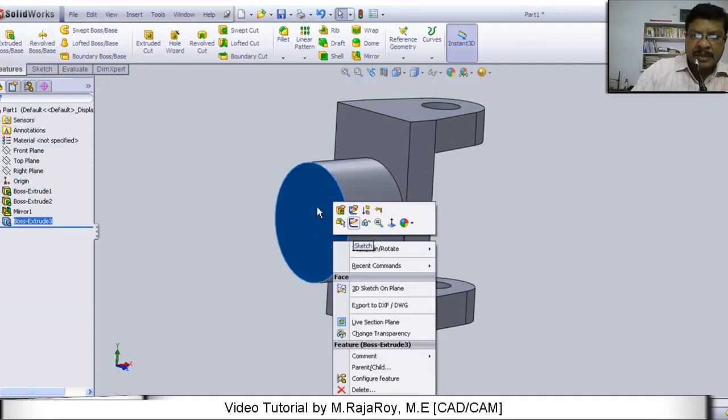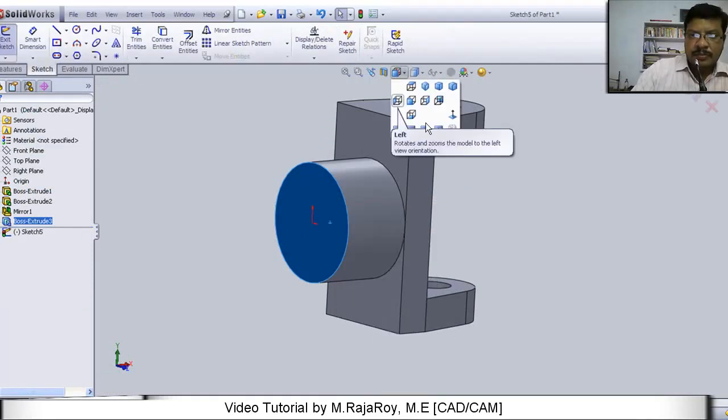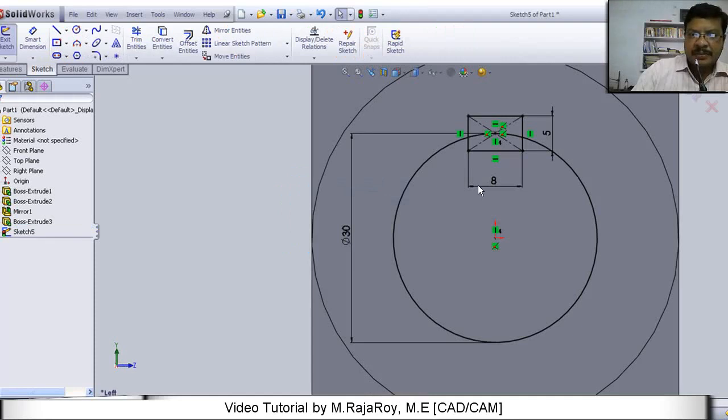Now again select this particular circular face. Select one more sketcher. Again see this from left side. Here draw one circle of dia 30.